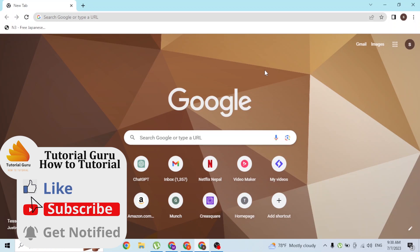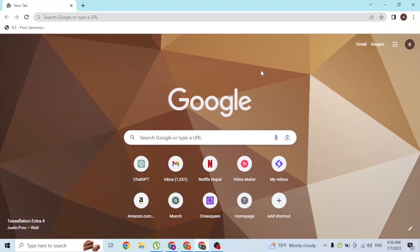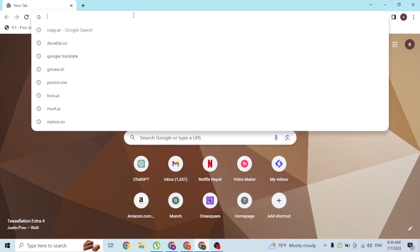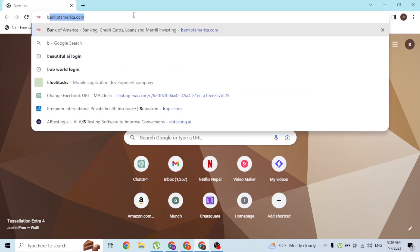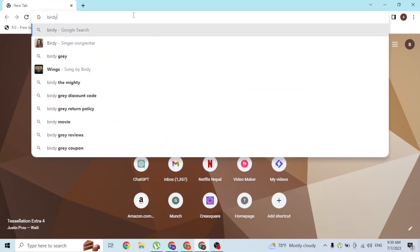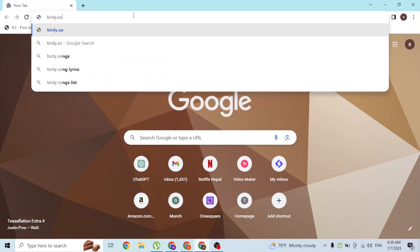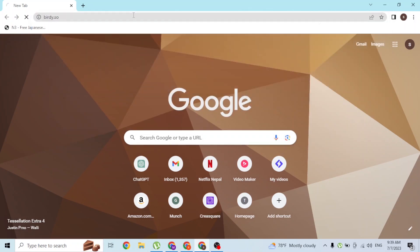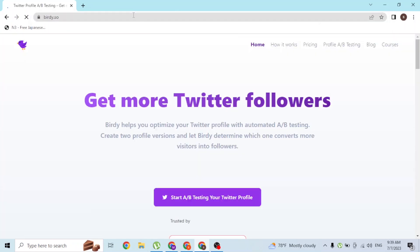To sign into your Birdie AI account on your computer, first open up your preferred browser. As I've already opened Google Chrome, click on the search bar, type in the address birdie.so, and hit enter. You'll be directed to the home page of Birdie.